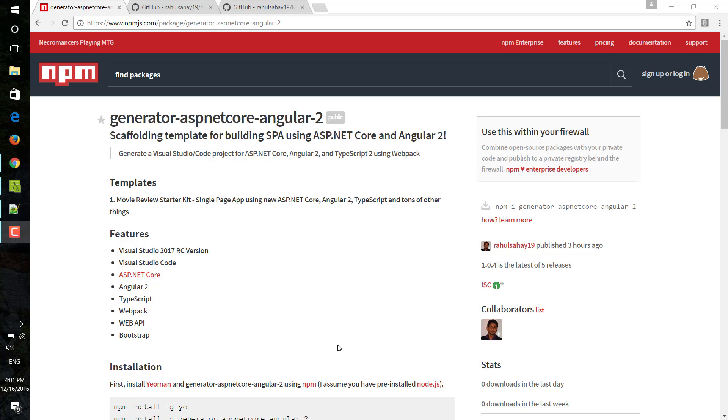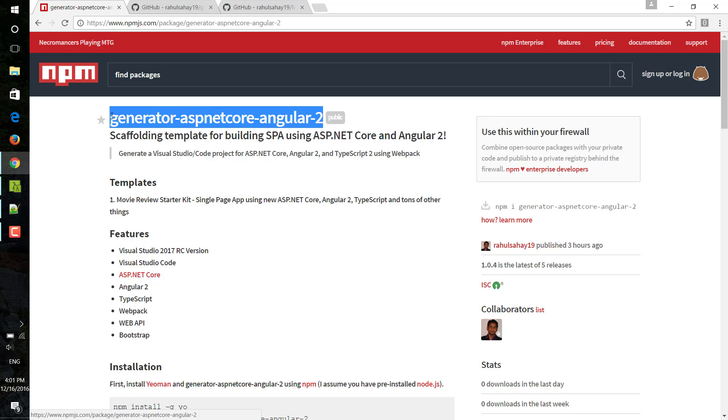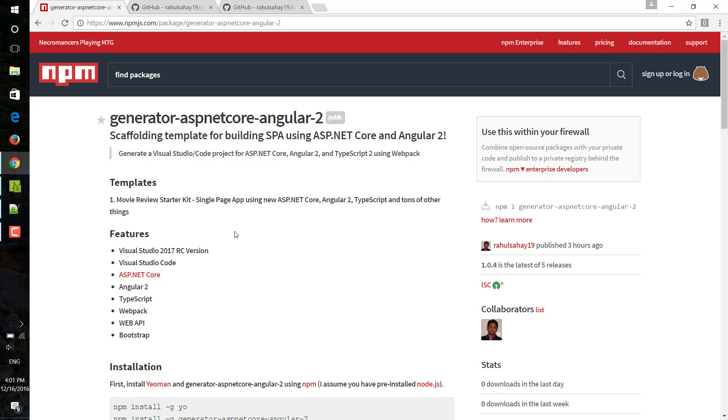The earlier projects used to rely on project.json, and now with that recent build on ASP.NET Core, it has to embrace the .csproj system. In order to get started with that, I have written one scaffolding template and published the same as a Yeoman generator on node package manager, which you can see here. This is the node site and this is my package name: generator-aspnetcore-angular2.